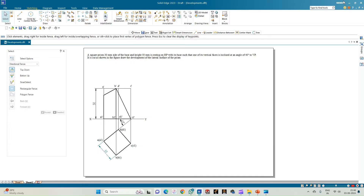Welcome to Maki's Study Circle channel. In this video we shall see how to do the computer drafting of the development of the lateral surfaces of solids using Solid Edge software. In this problem statement we have a square prism of 30mm side of the base and height 50mm, which is resting on HP on one of its vertical faces, inclined at an angle of 40 degrees to VP. It is cut as shown in the figure and we need to draw the development of the lateral surface of the prism.